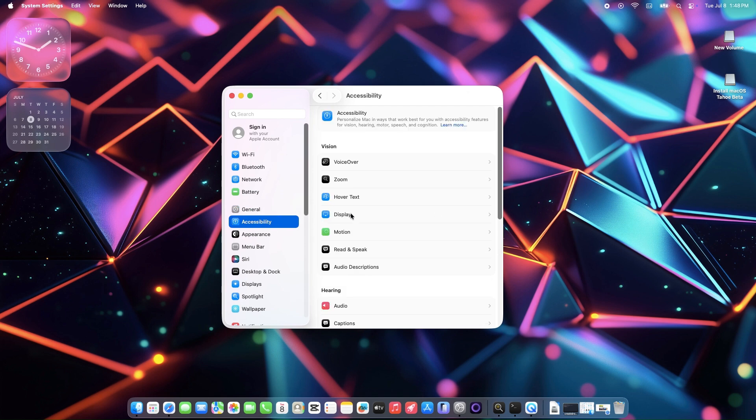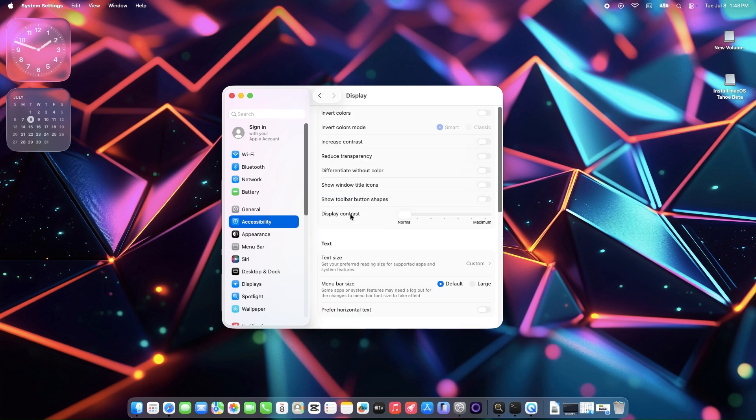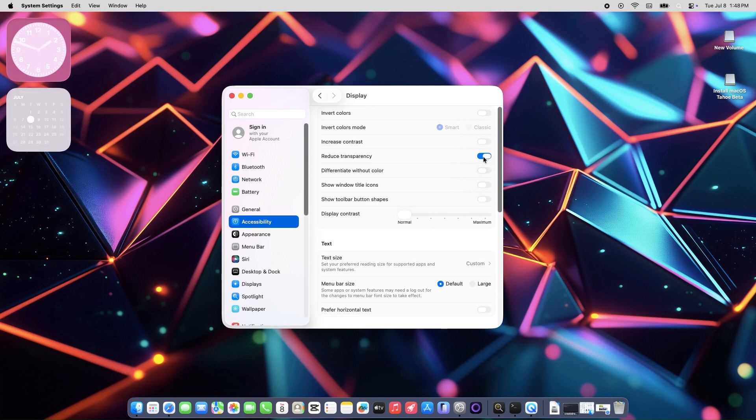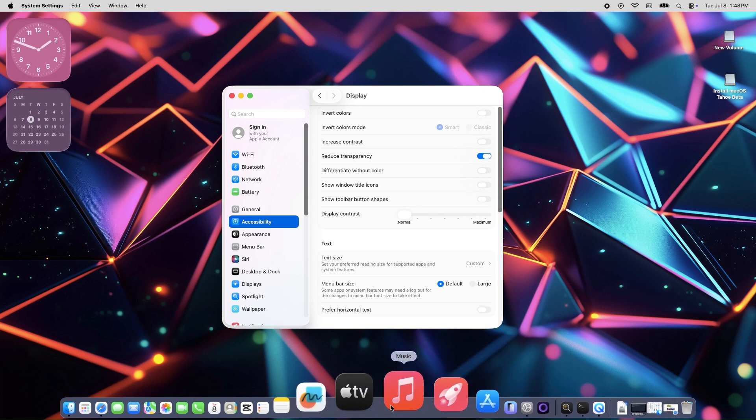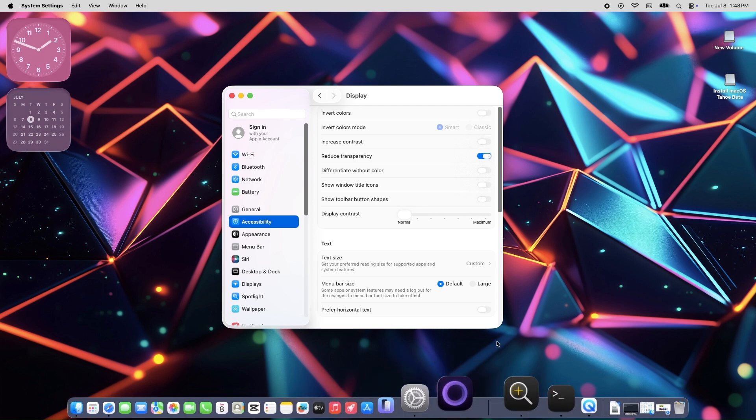But if it's too distracting or hard to read, there's a way to dial it back using an accessibility setting called Reduce Transparency. This swaps out those see-through elements for solid backgrounds, boosting contrast and making things easier on the eyes.